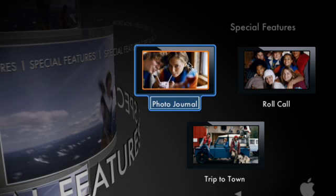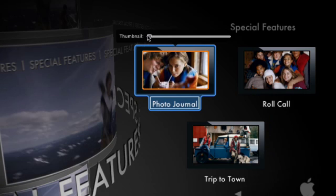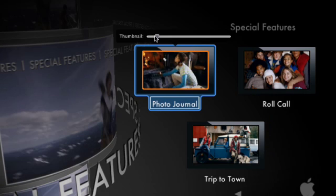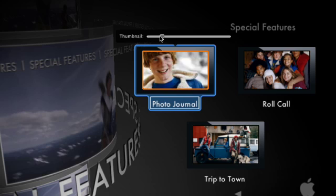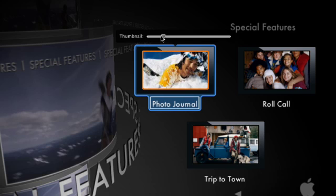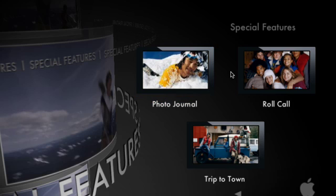For slideshows, click on the selected button to edit it. Then drag the thumbnail slider to choose the specific photo from the slideshow that you want to appear on the button.